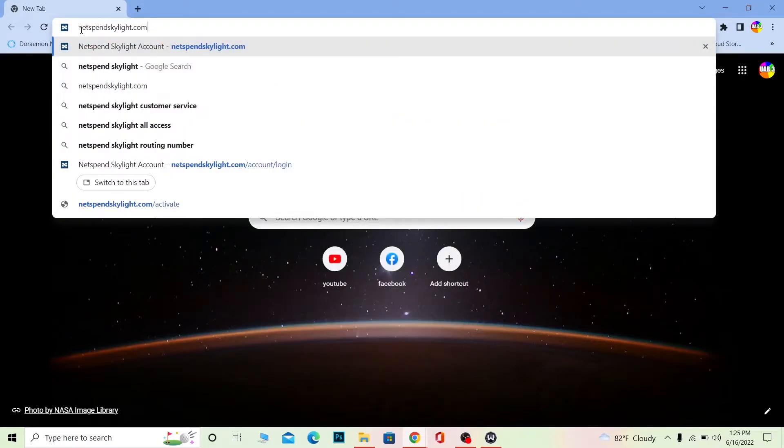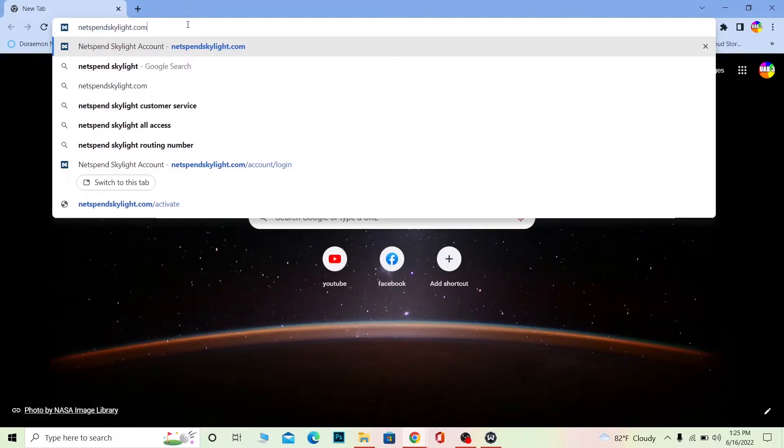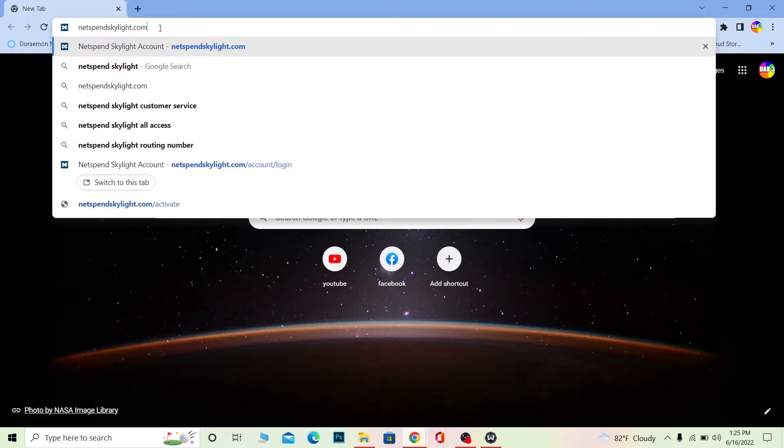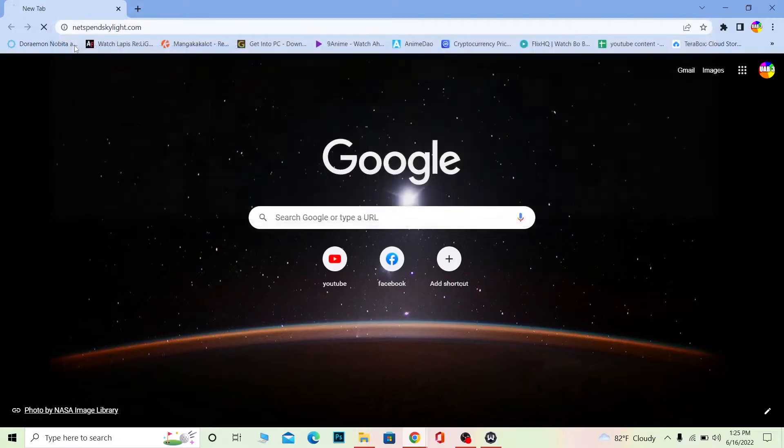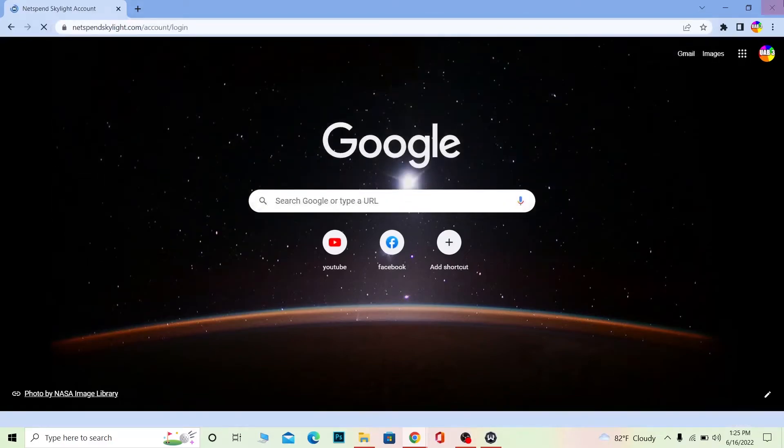You want to search for netspendSkylight.com. Make sure you write exactly what I've written—you can pause the video to see it. If a single letter is mistaken, you'll be taken to the wrong website. Let me spell it out: netspendSkylight.com, no spaces anywhere. Once you search for it...